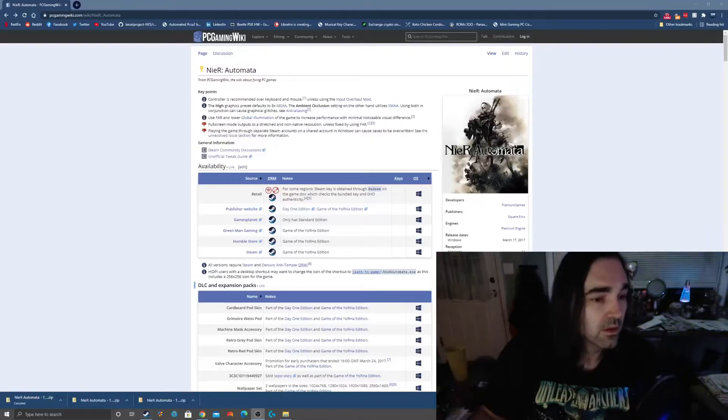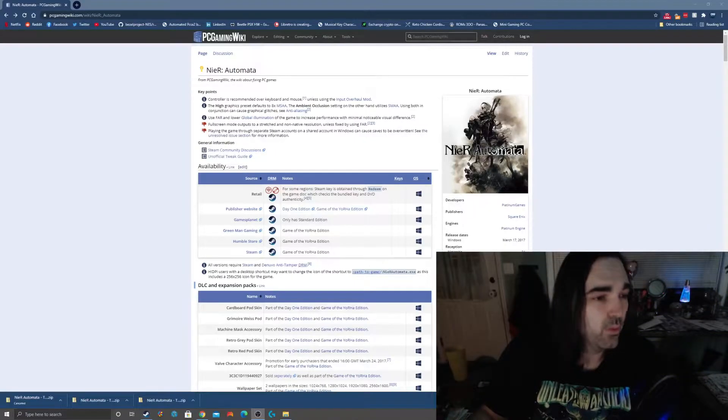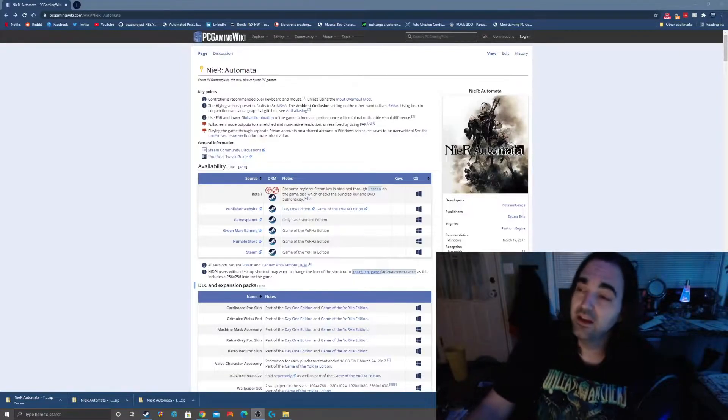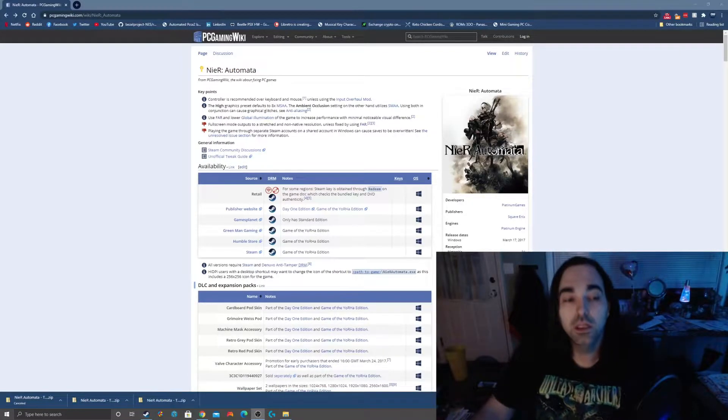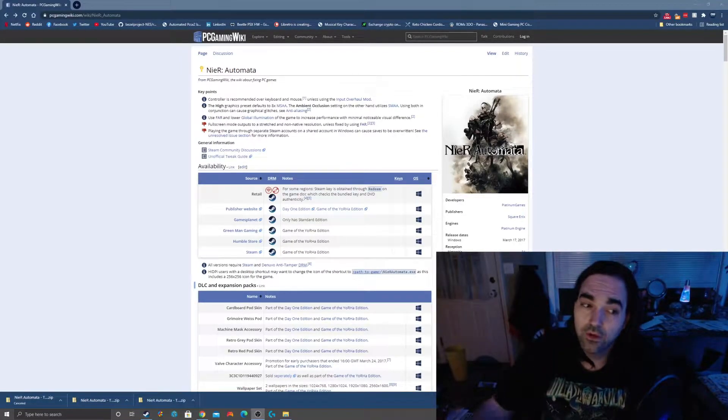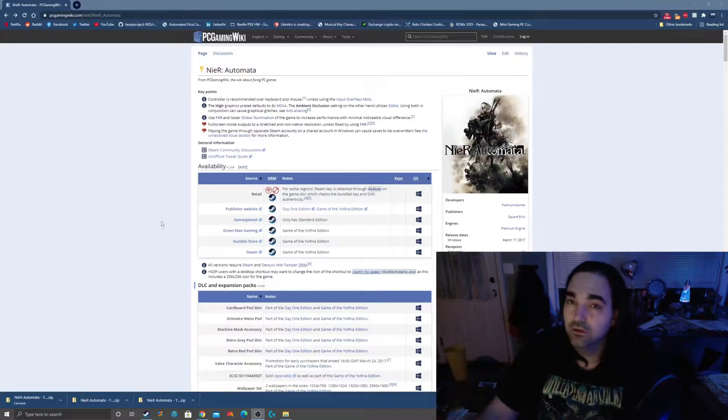So we're going to install some essential improvements. What I do with any PC game, especially if I'm having issues with it, is I go first to PC Gaming Wiki. That is the very first thing that I do. PC Gaming Wiki is going to give us a lot of great information about what we can do to make NieR: Automata look and play much better.